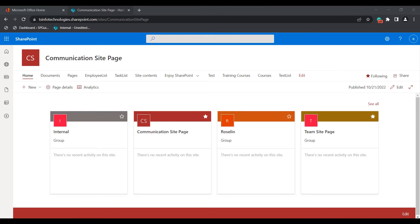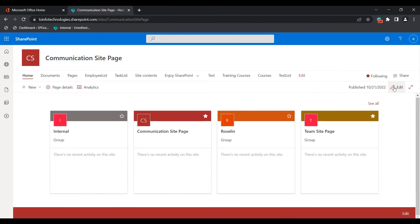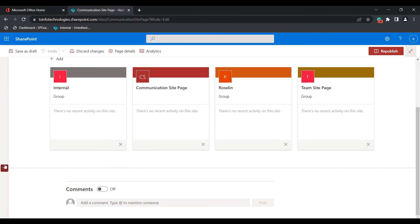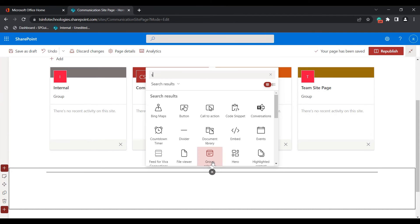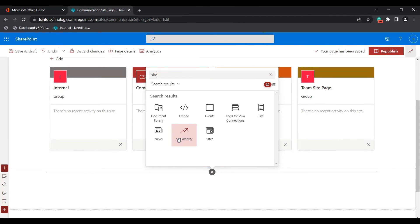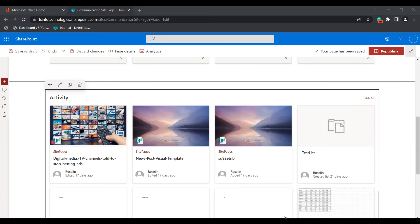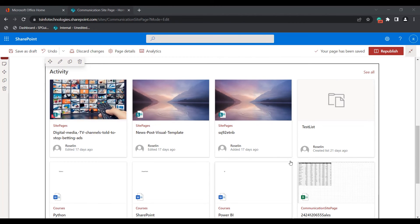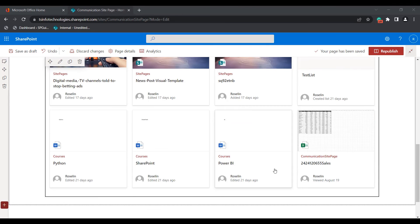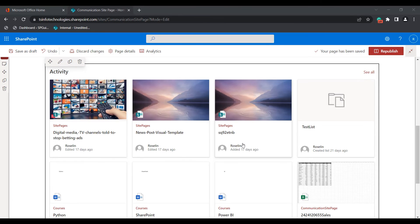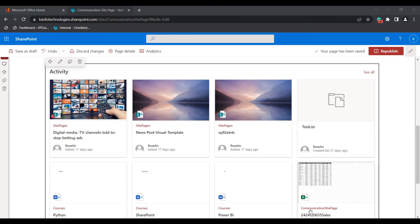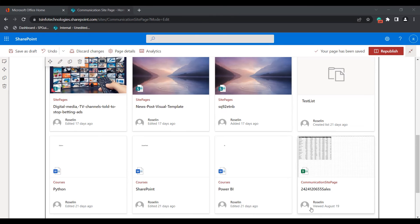Now I will show you how to work with the site activity web part. Click the edit icon, choose a section, and search for 'site activity'. You can see the site activity web part — click on it. It displays data from the site pages, such as when a list was created or when an image was edited. We use the site activity web part to track activities like when a document was created, viewed, or edited.